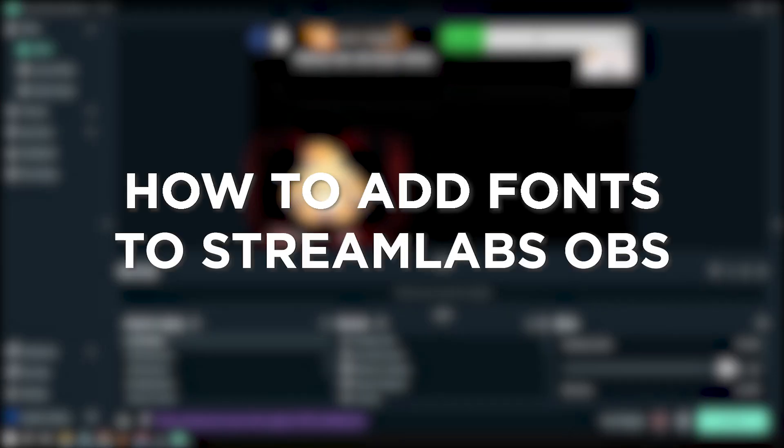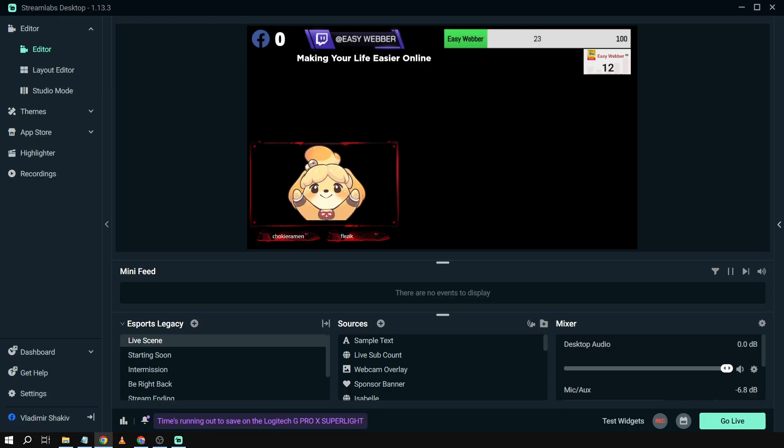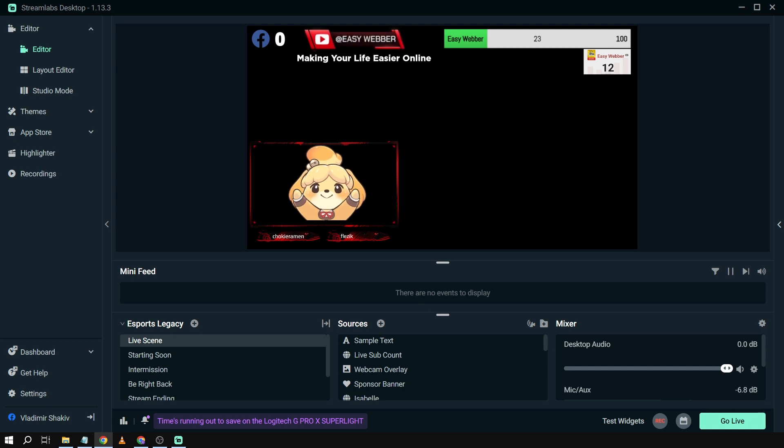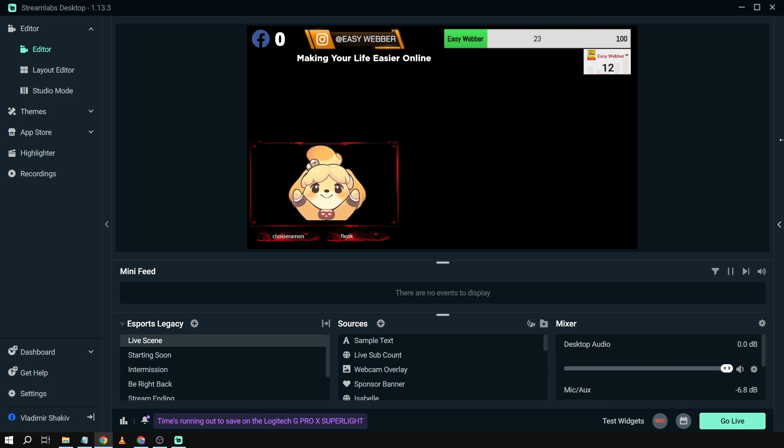How to add fonts to Streamlabs OBS. Adding fonts into Streamlabs OBS allows you to infuse your stream with a unique style and personality, enhancing the visual appeal and helping your content stand out. Here's what we're going to do.